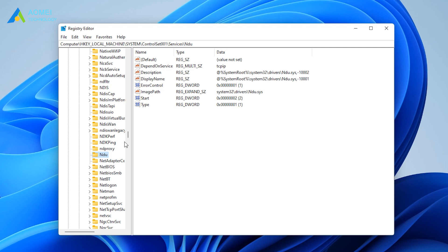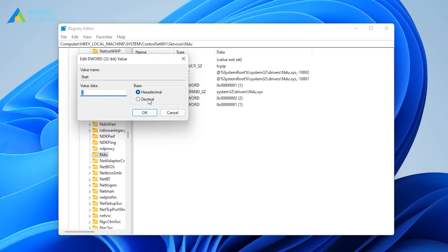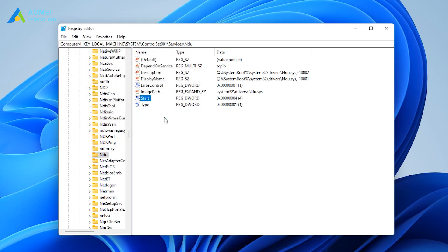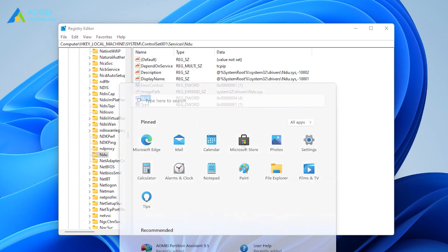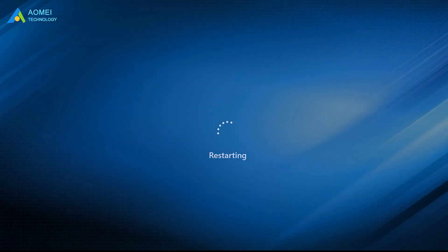Double-click on the Start to open it. Change its value to 4. Click OK to save the changes. After this, restart your PC and the Windows 11 high memory usage issue should be resolved.